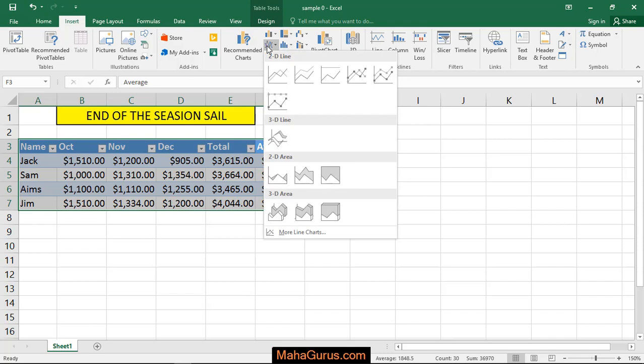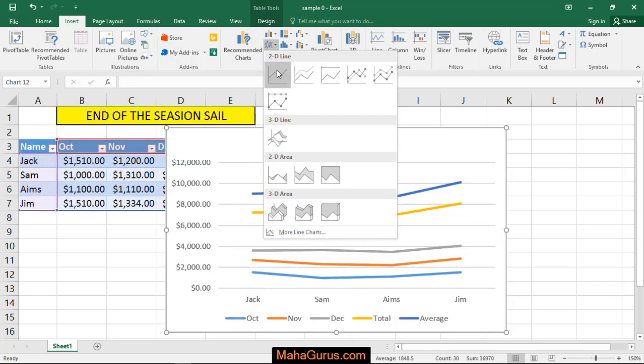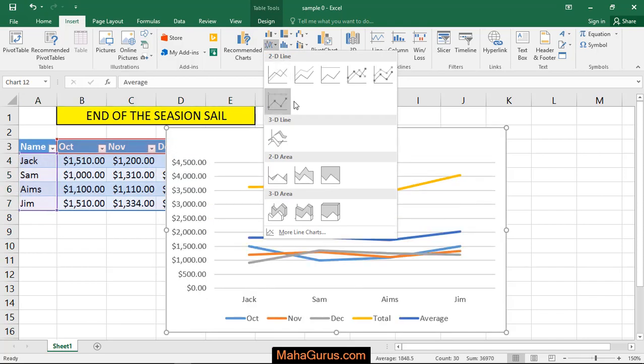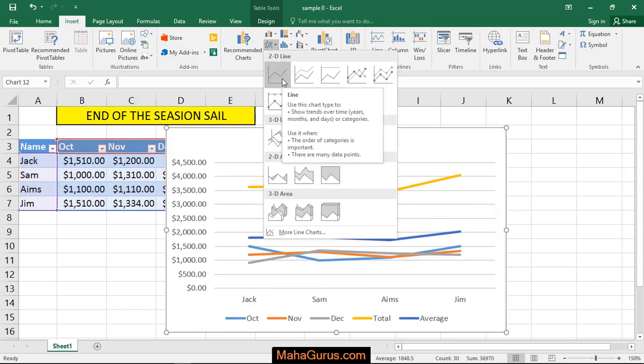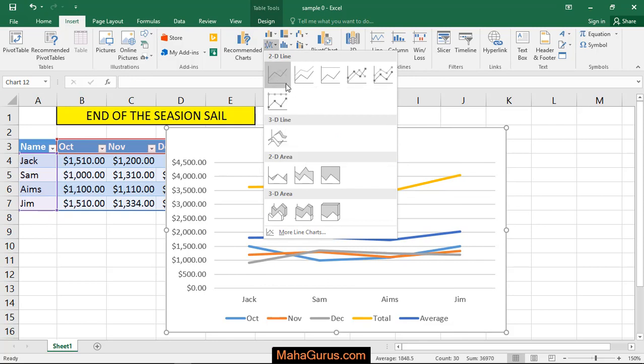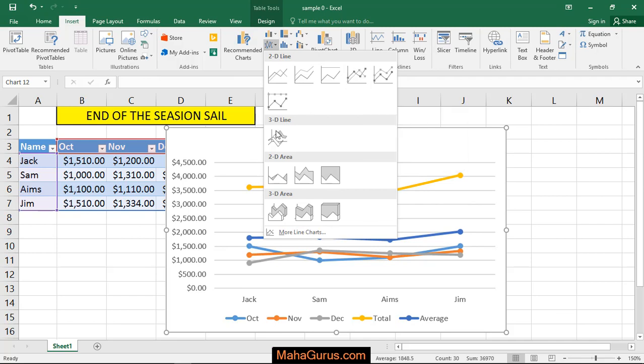When you click on that then you have 2D line charts on the top. Also there are different types of 2D line charts like this is a simple line chart, this is the stacked line chart, this is the line chart with marks.